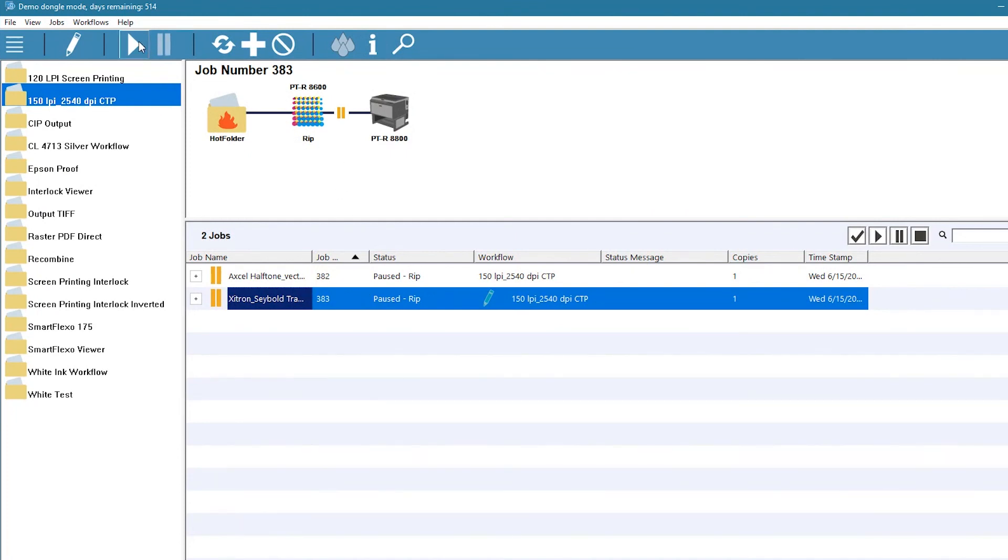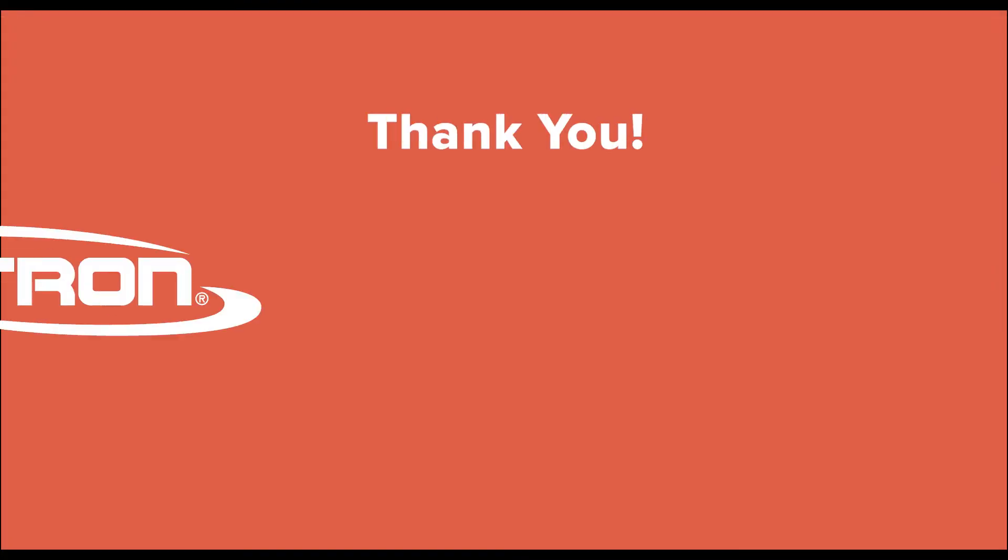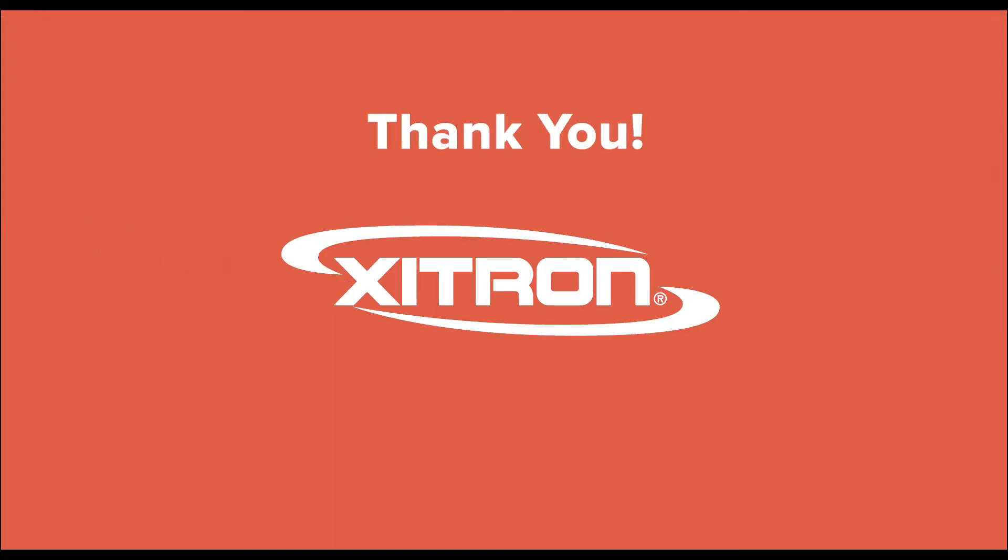We can now release the job to the plate setter. Thank you.